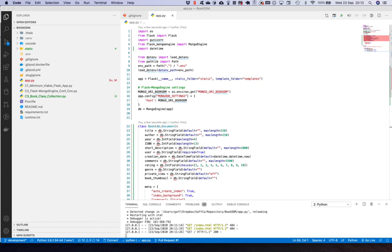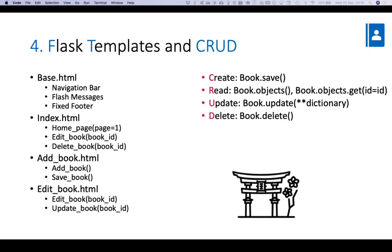Welcome back. We're doing the continuation of the ODM — Object Document Mapper — session. Using Flask, MongoEngine, we're now going to move on to the main part where we create the actual Create, Read, Update, and Delete functions using MongoEngine.